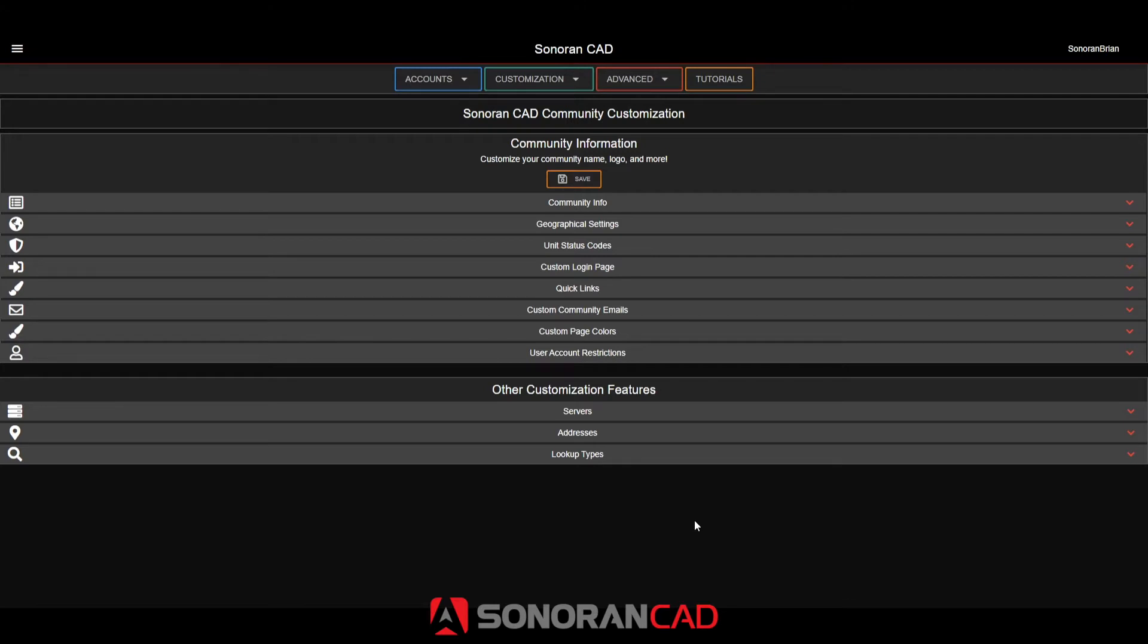This tutorial will cover creating a new lookup type, configuring it with the optional database sync feature, and configuring it with your custom record format.